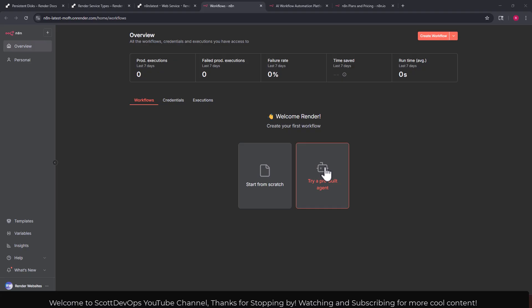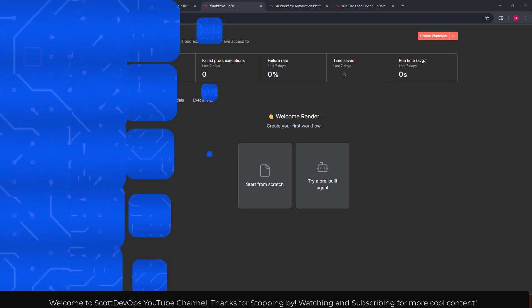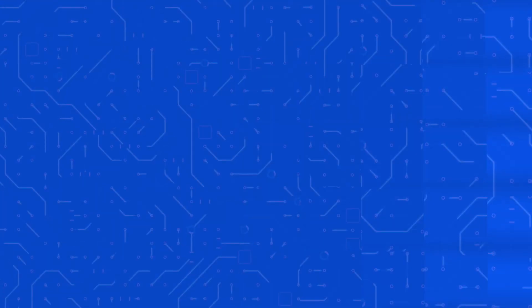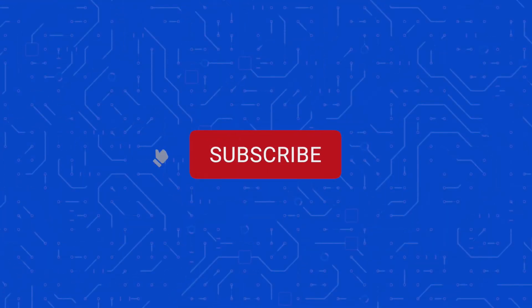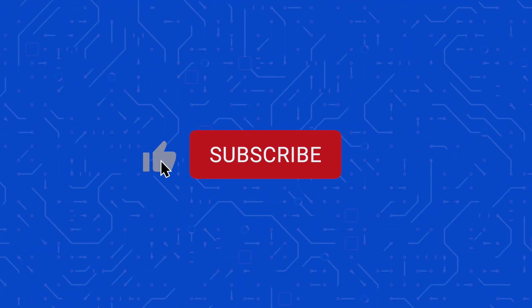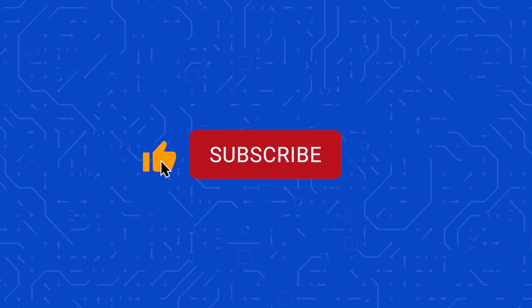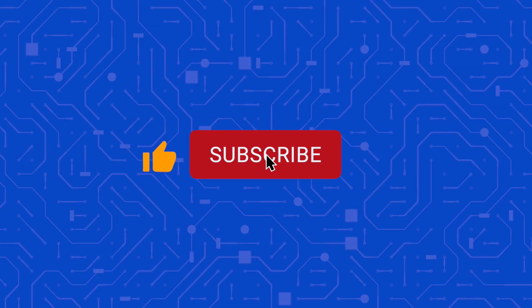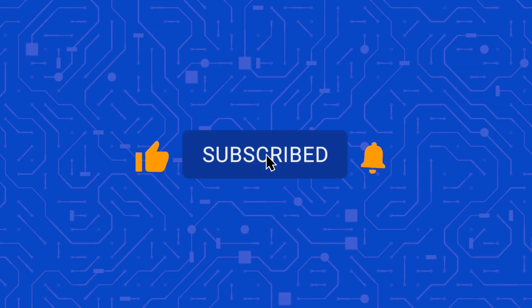Thanks again for stopping by, thanks for watching and thanks for subscribing. Have a great day. If you like this channel please like and subscribe and hit the bell icon to be notified when I post new content.